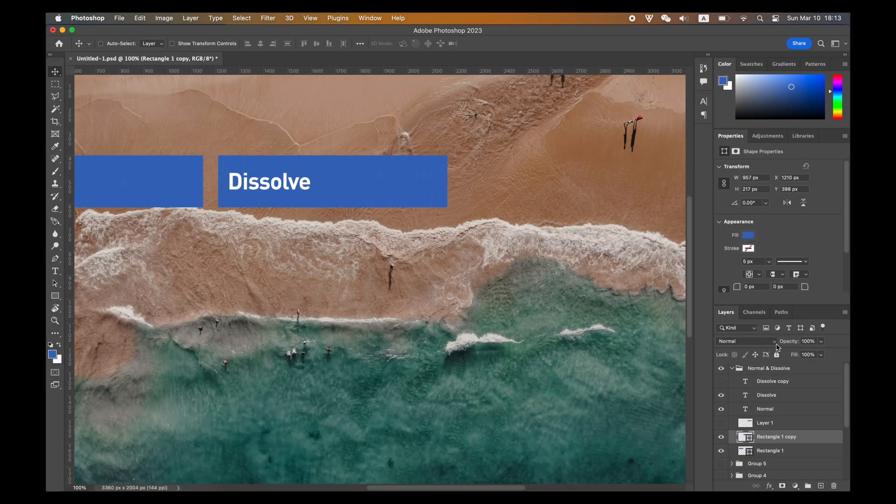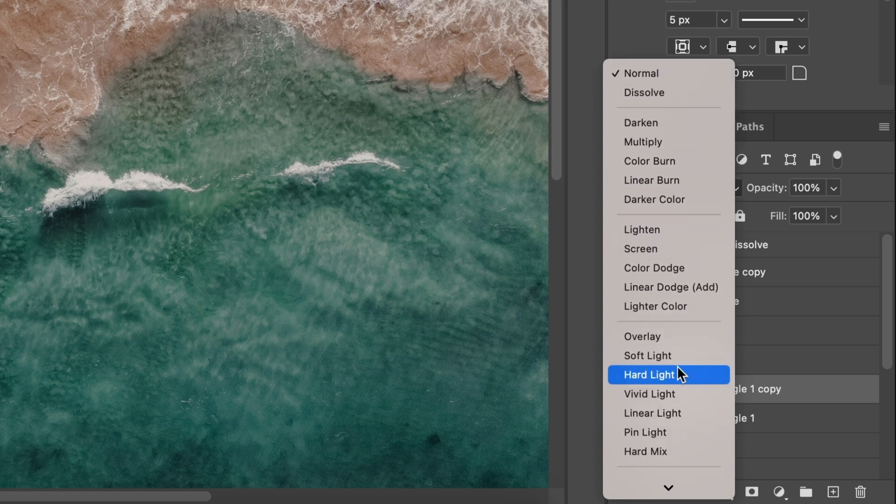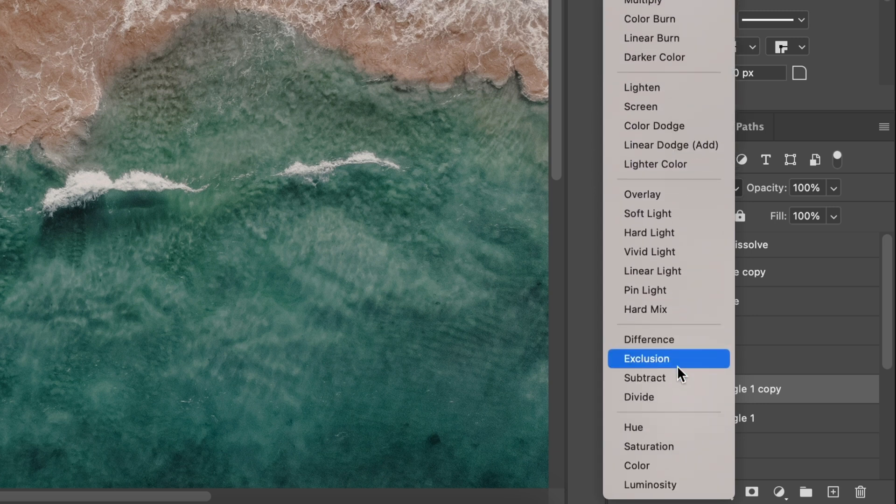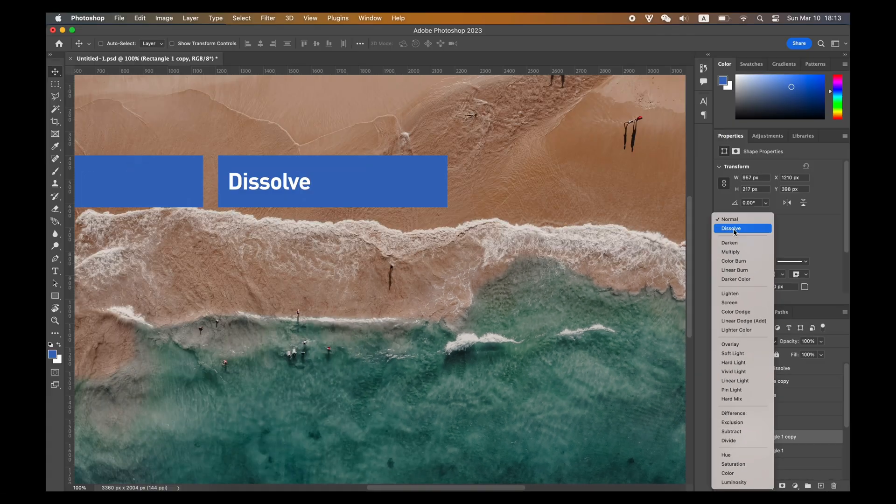And if we go to the Layers panel, you will find that there are more than 20 different blend modes grouped into six categories. By default, your blend mode will be normal.